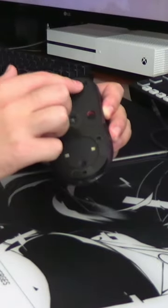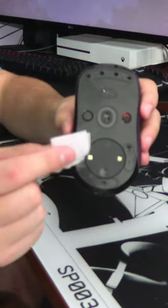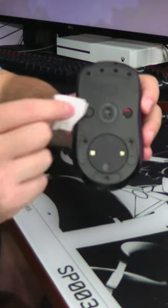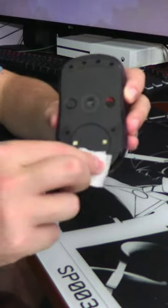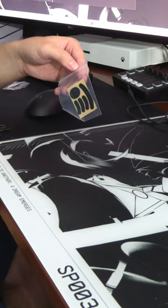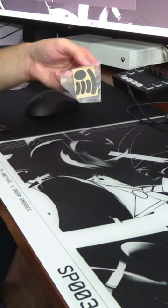Before we apply new skates, take an alcohol wipe and wipe down the spots where you removed the adhesive. Give your mouse a few seconds to dry, then add your new adhesive pads onto your mouse.